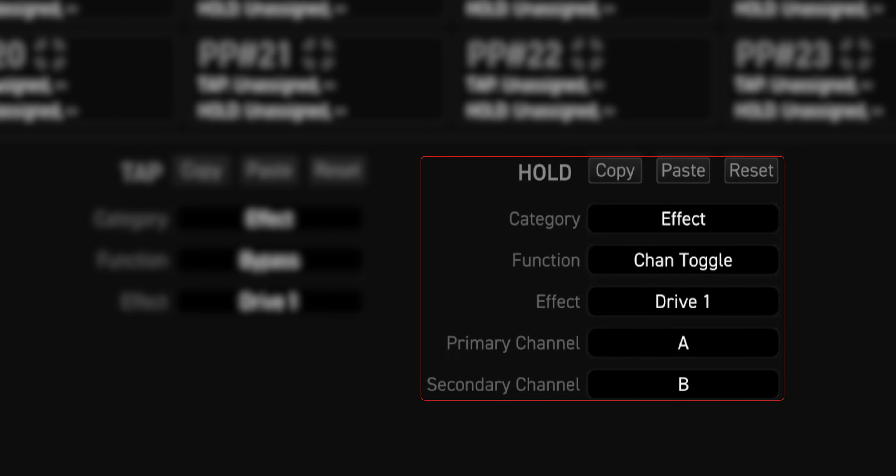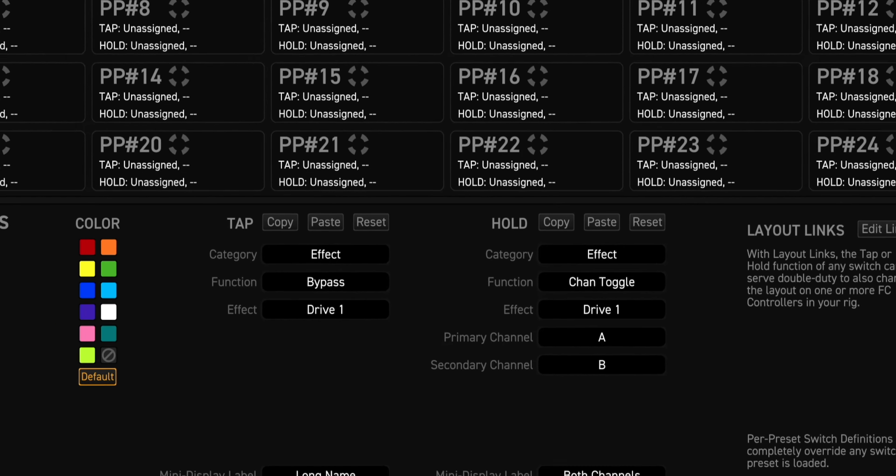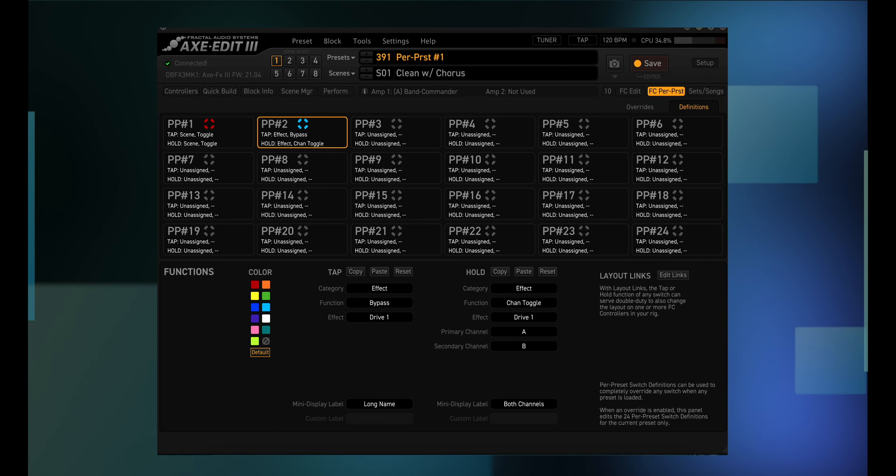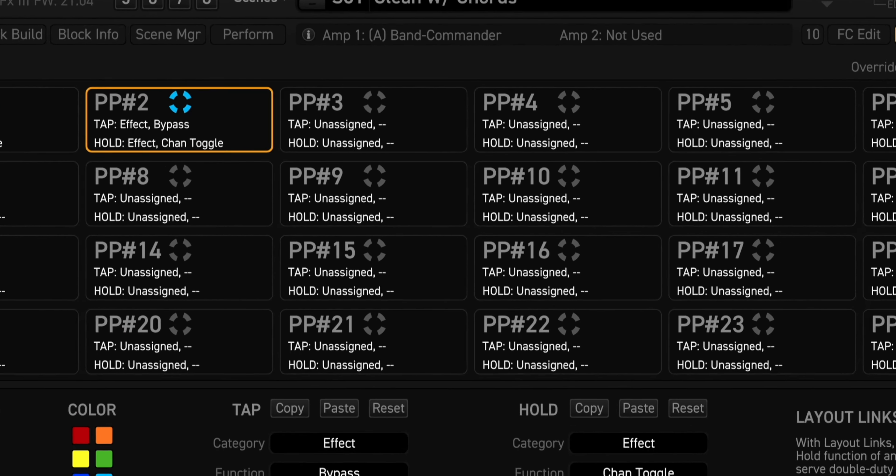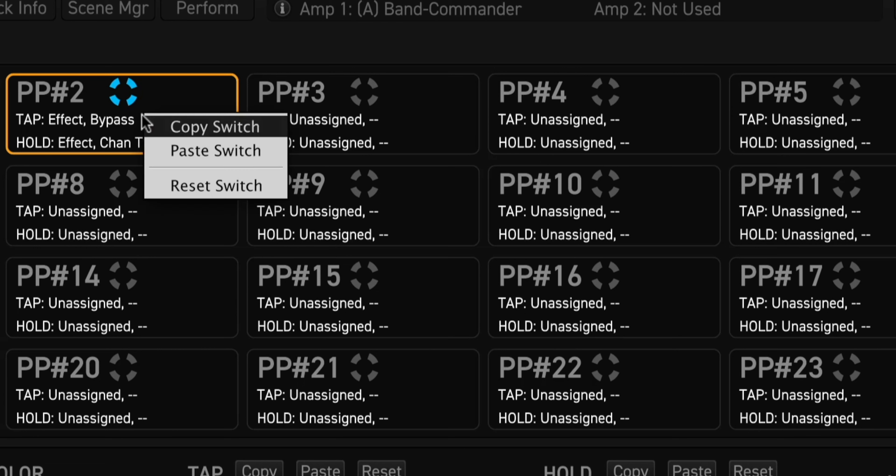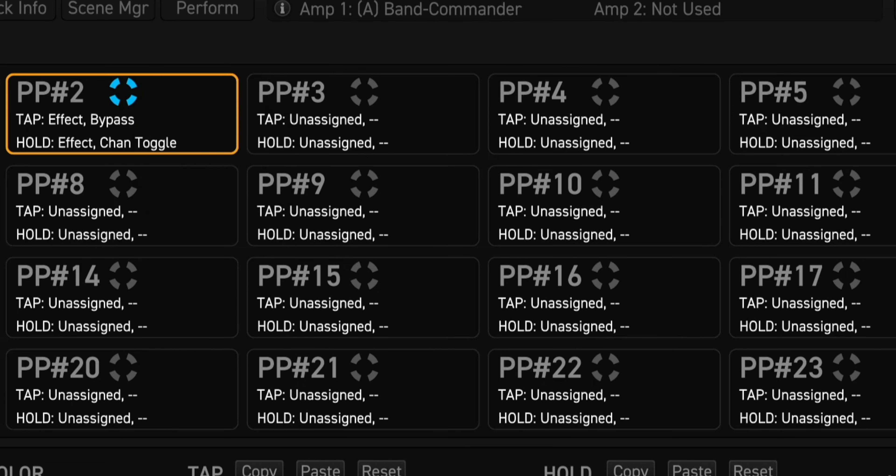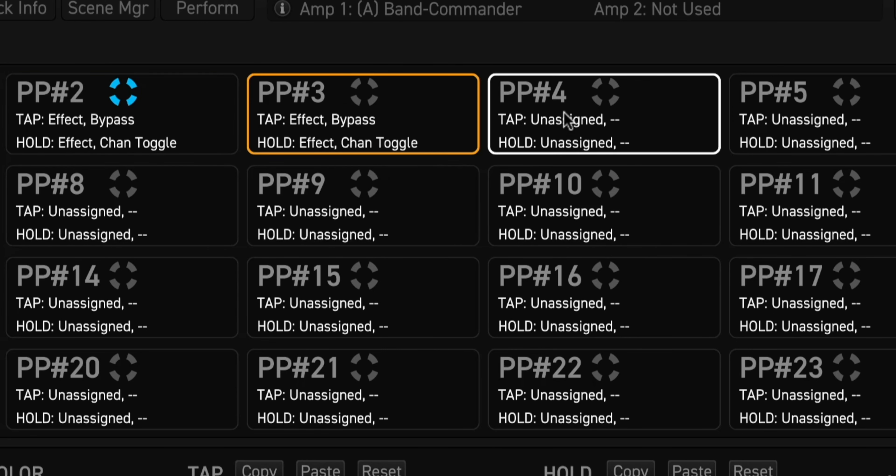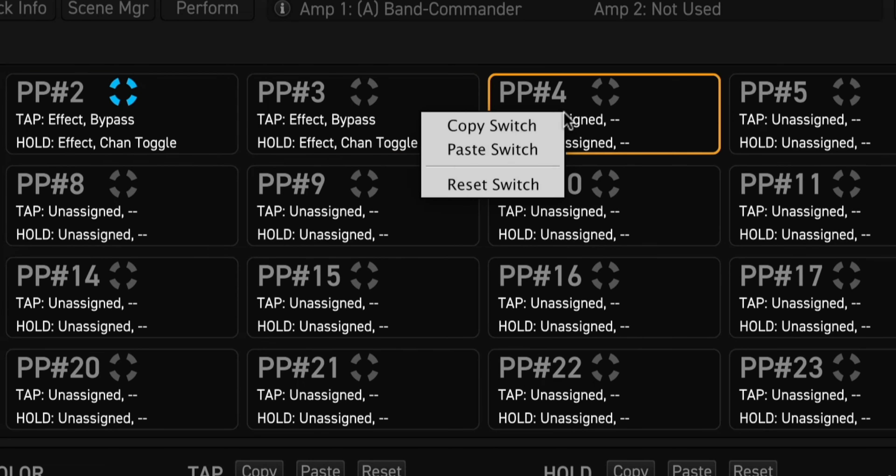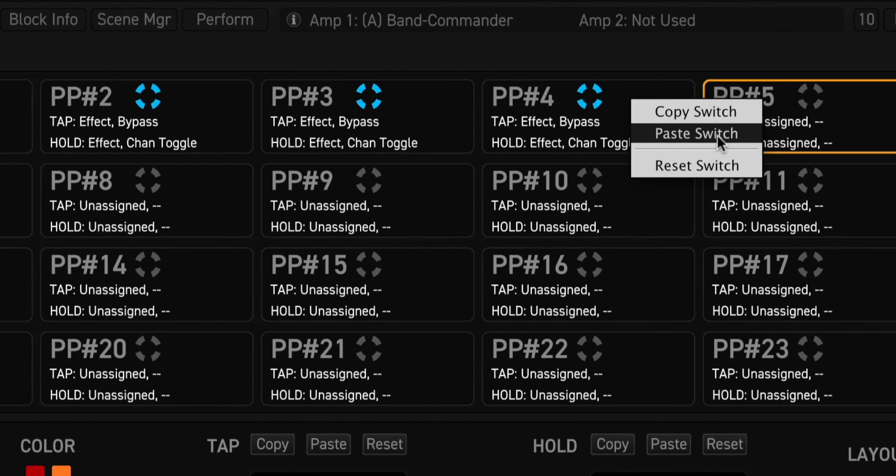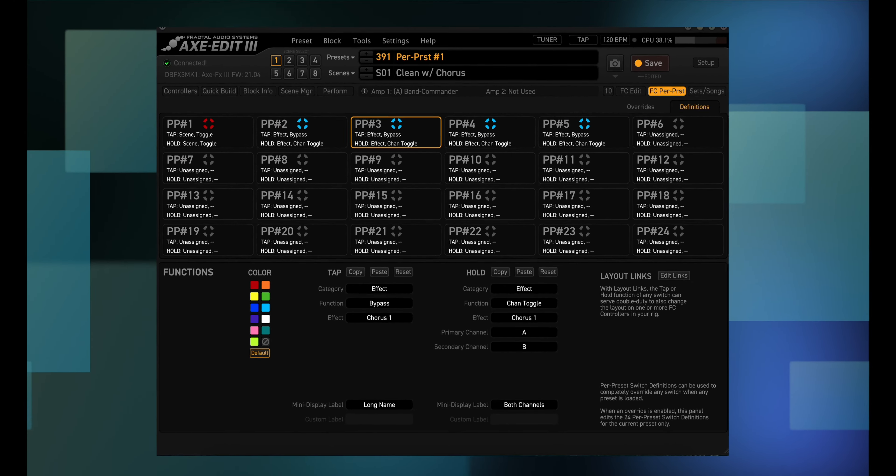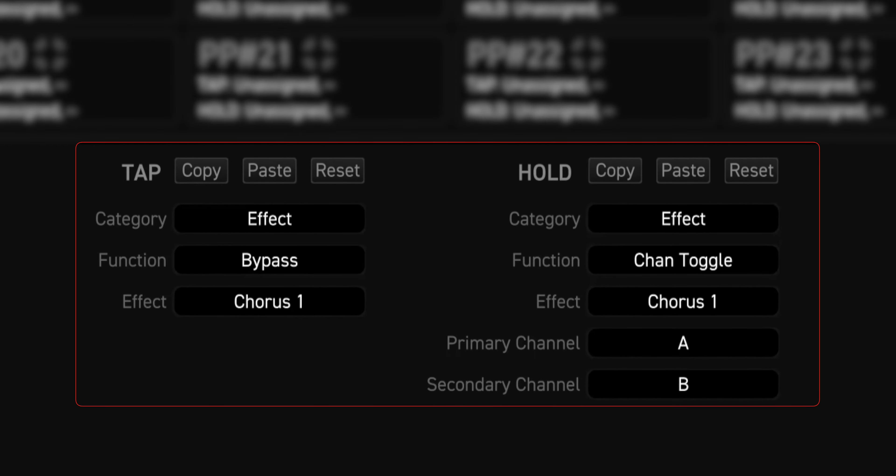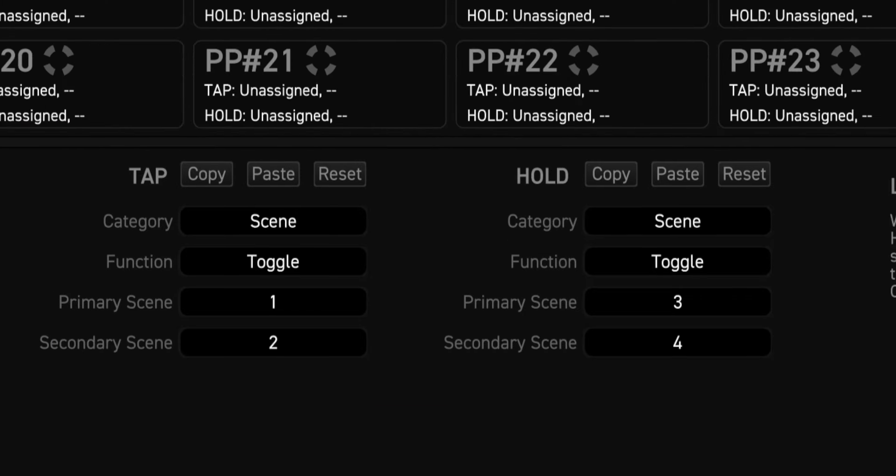And again, all this from one foot switch. Now I'm going to set up the next three foot switches just like per preset number two. The easy way to do that is to right click on a per preset switch that you want to copy and choose copy switch. Then right click on PP number three and choose paste switch. Do the same thing for PP number four as well as PP number five. I went back to per preset number three and changed effect from drive one to chorus one. I went to per preset number four and changed effect to delay one. And then for per preset switch five I chose reverb one for the effect.